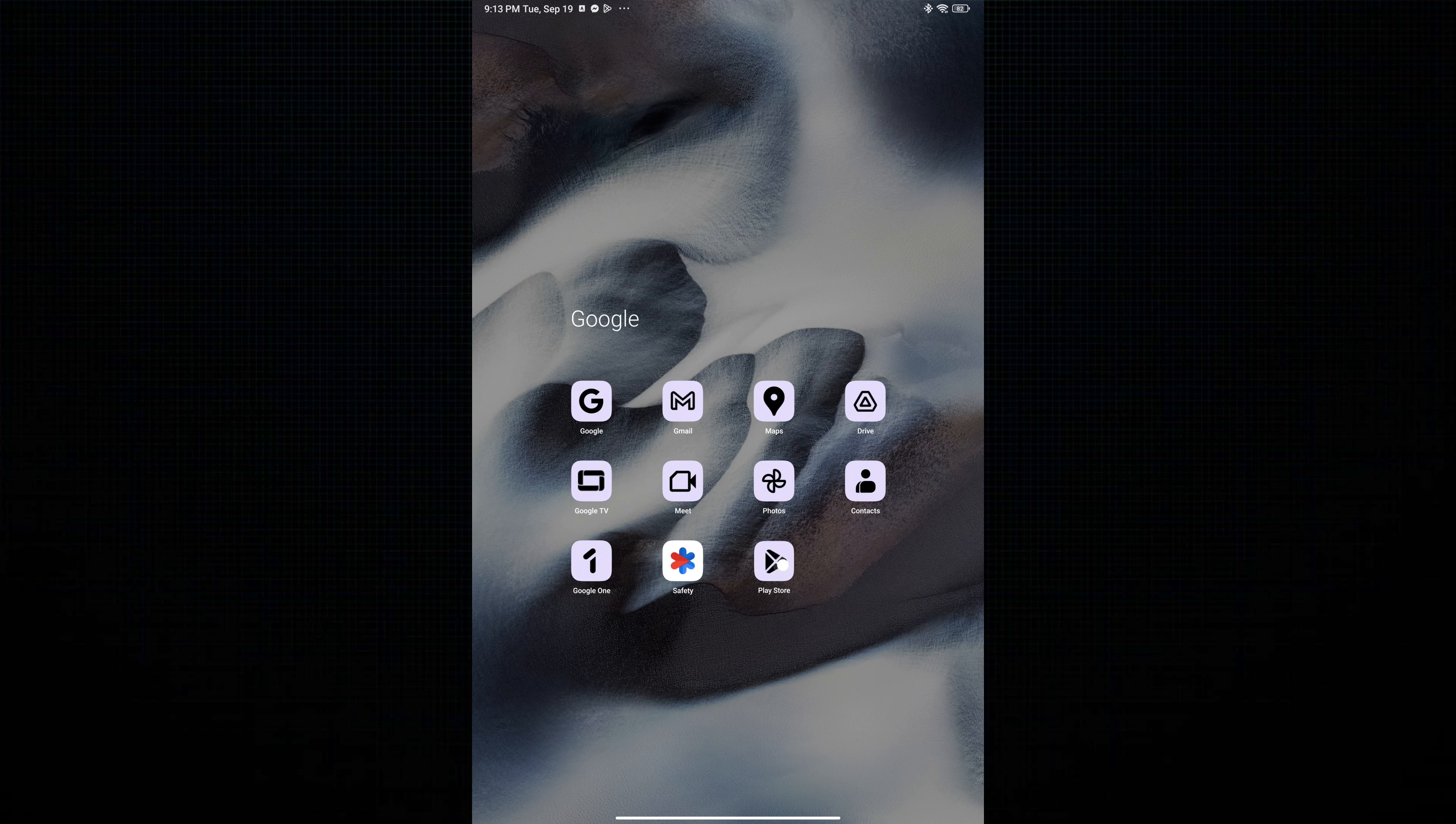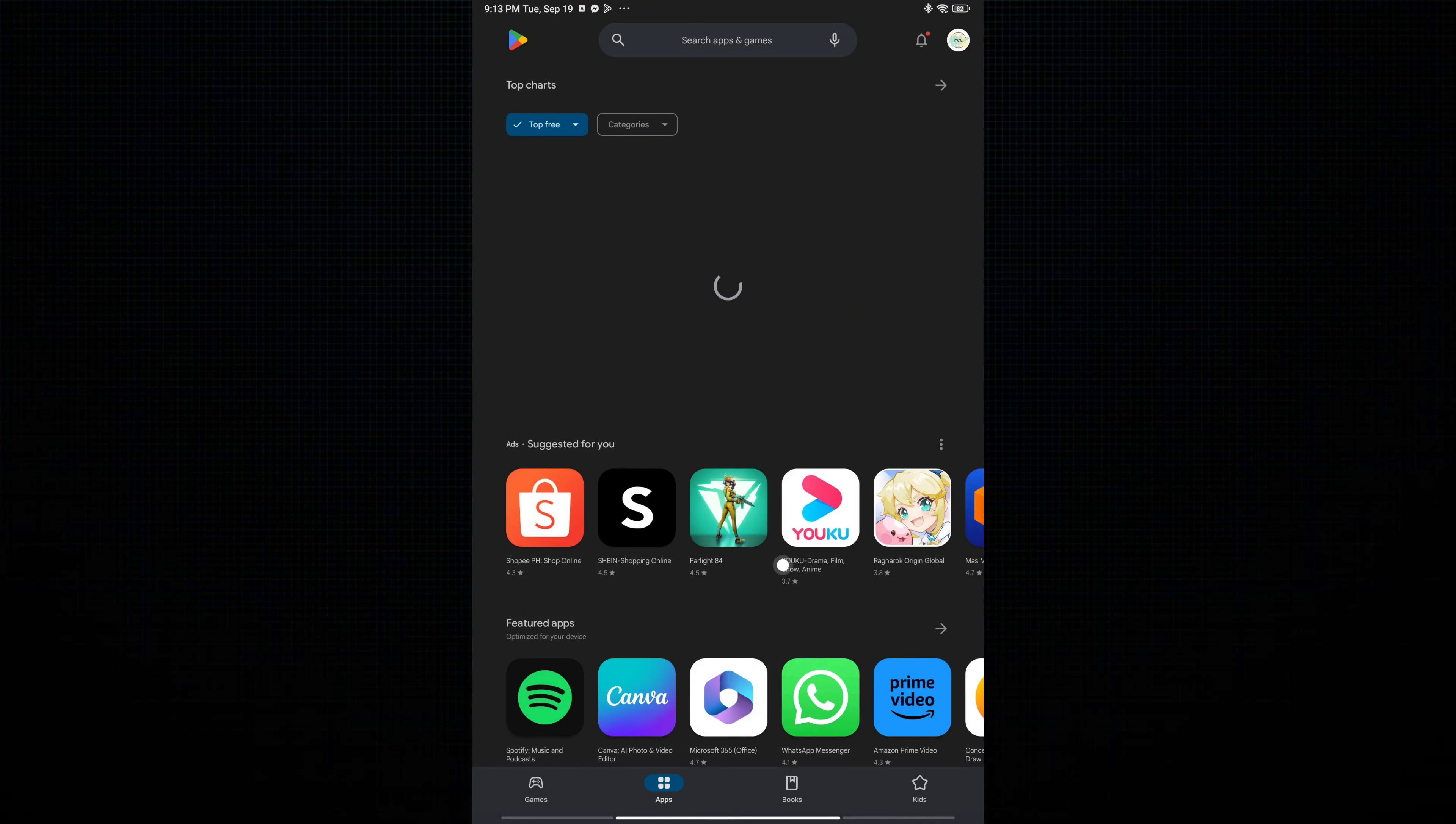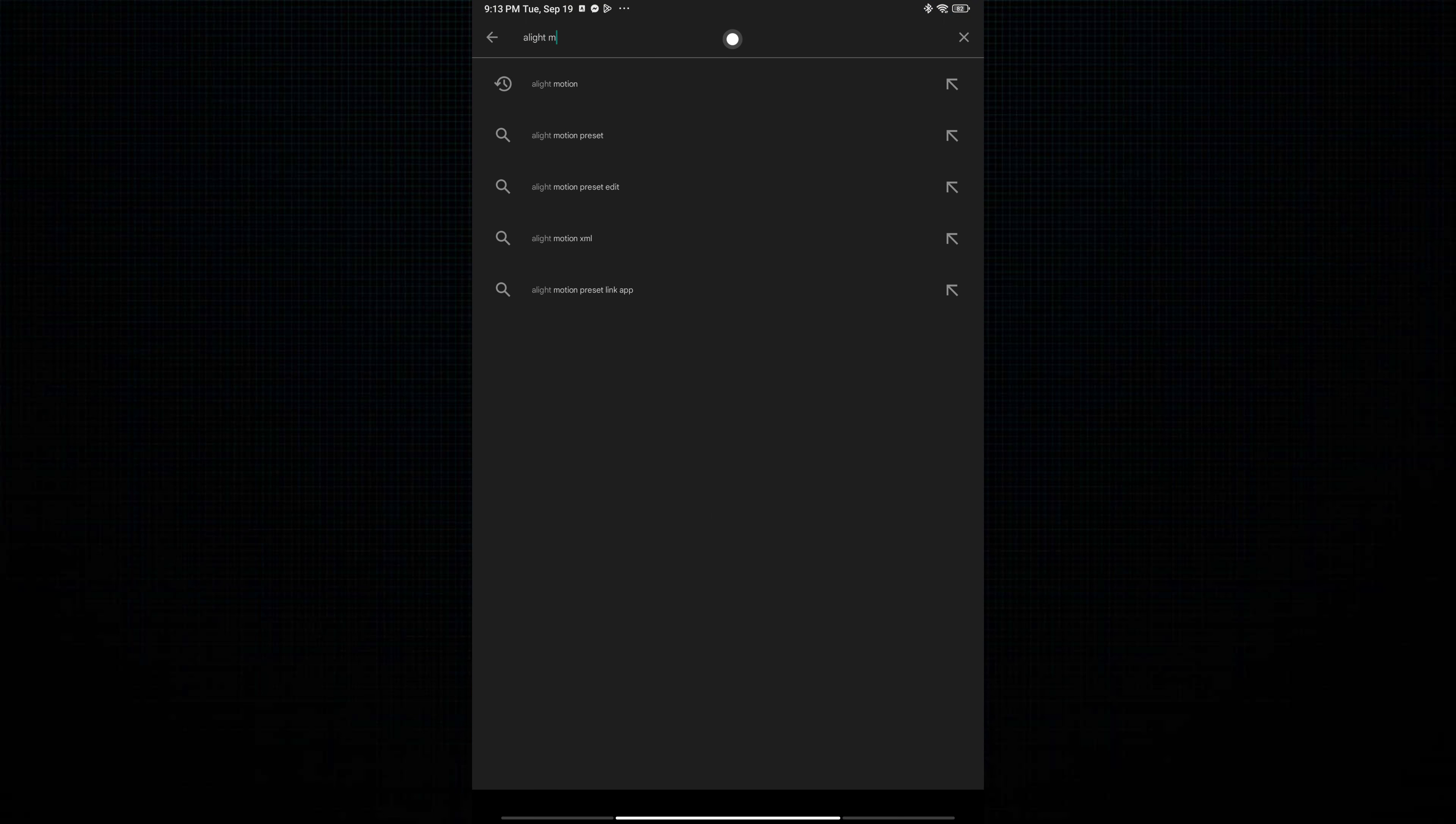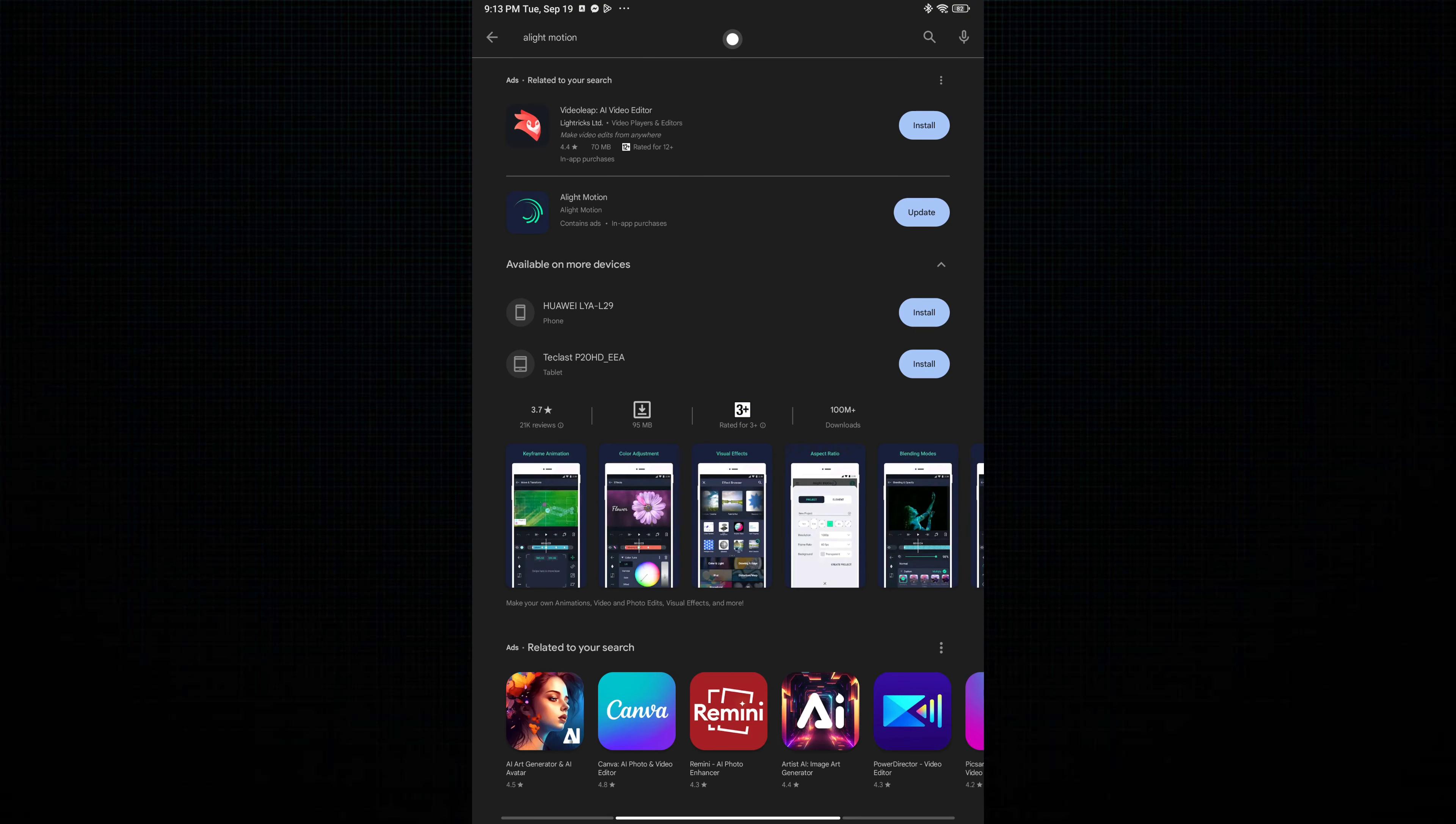Search for Alight Motion. Tap on Update, and then don't forget to restart your mobile phone.